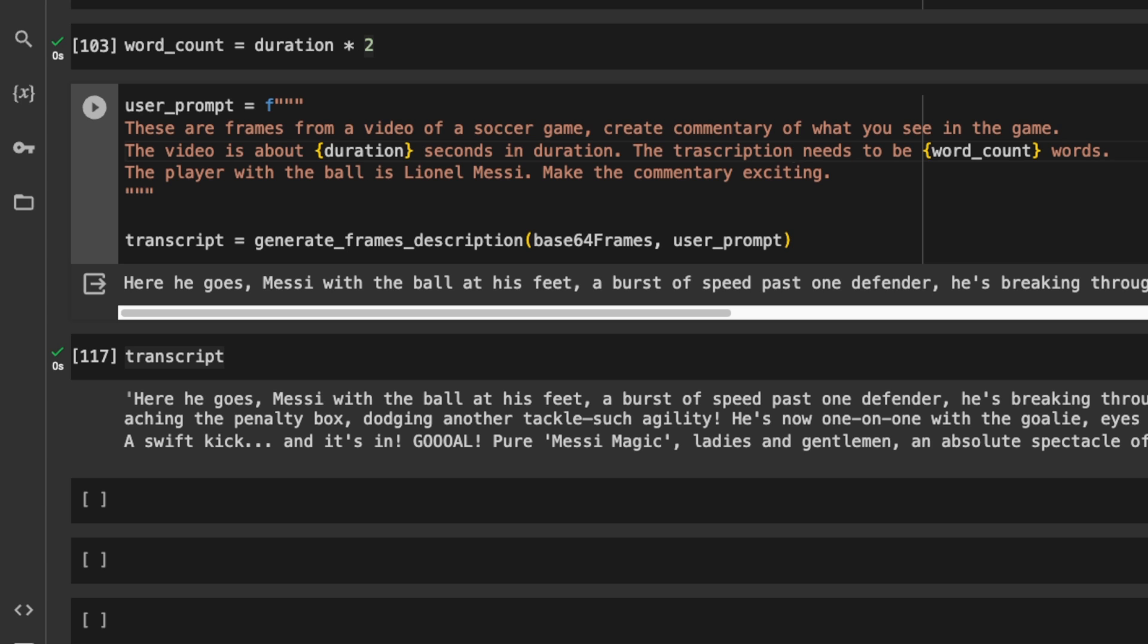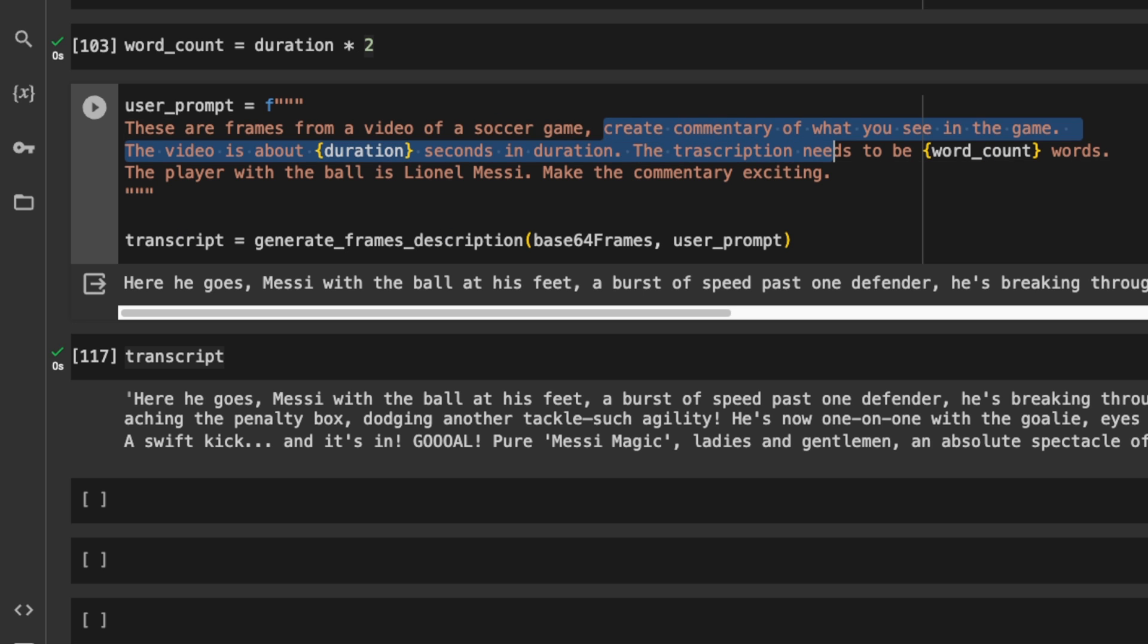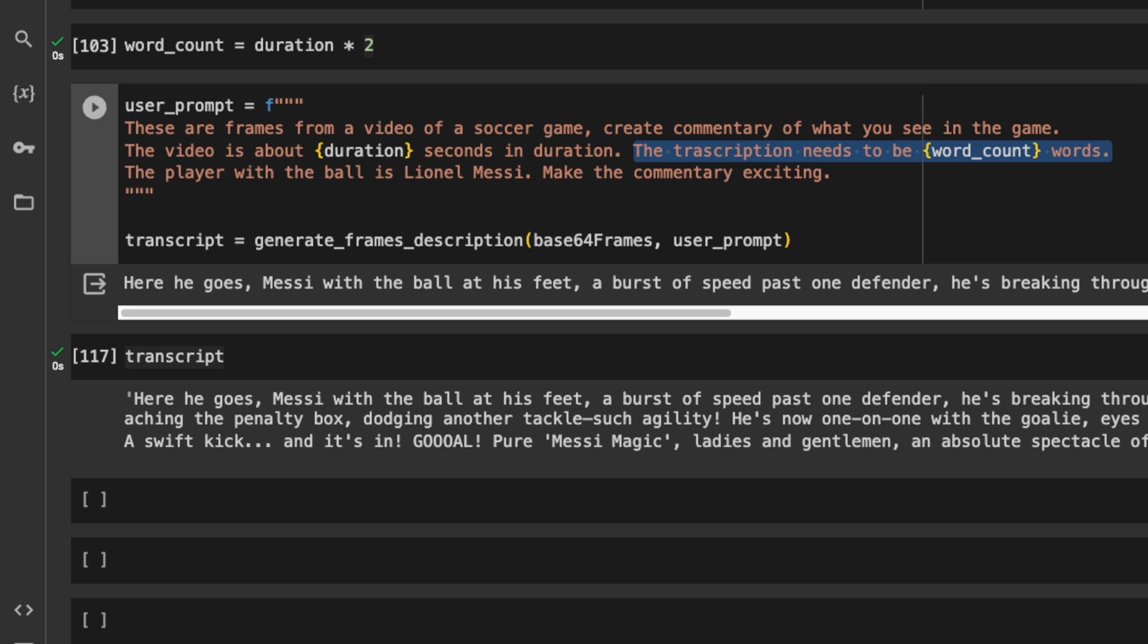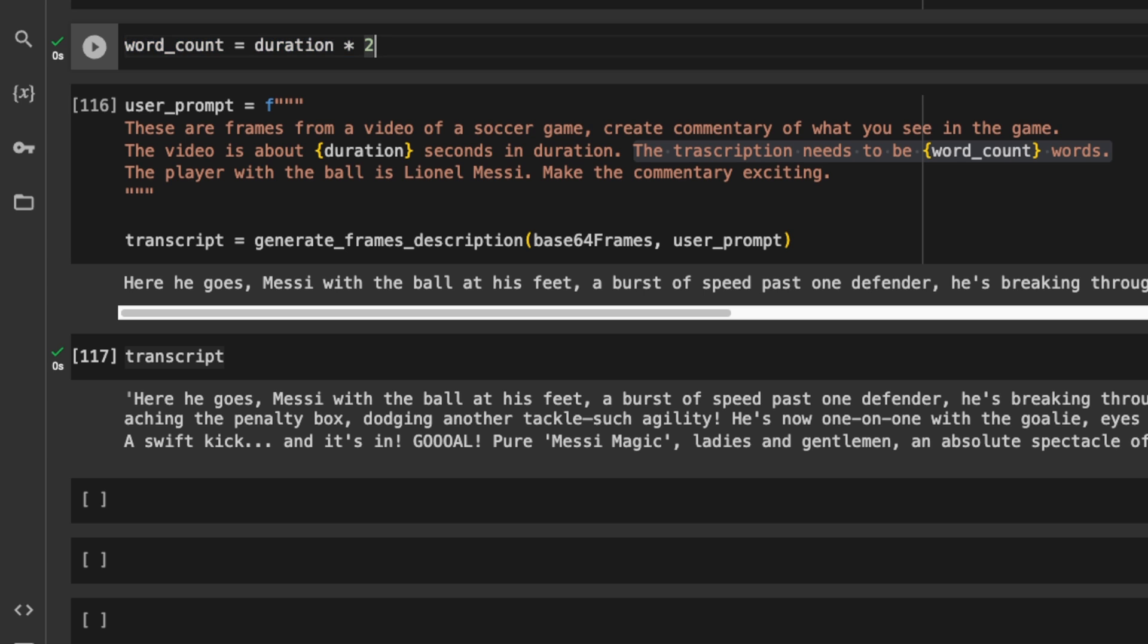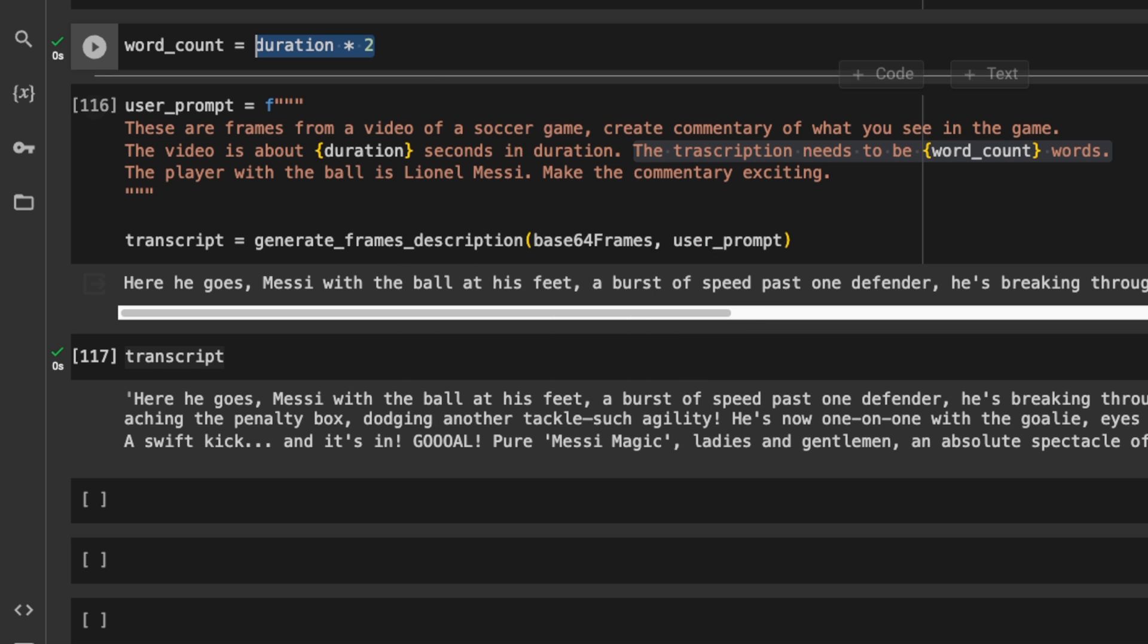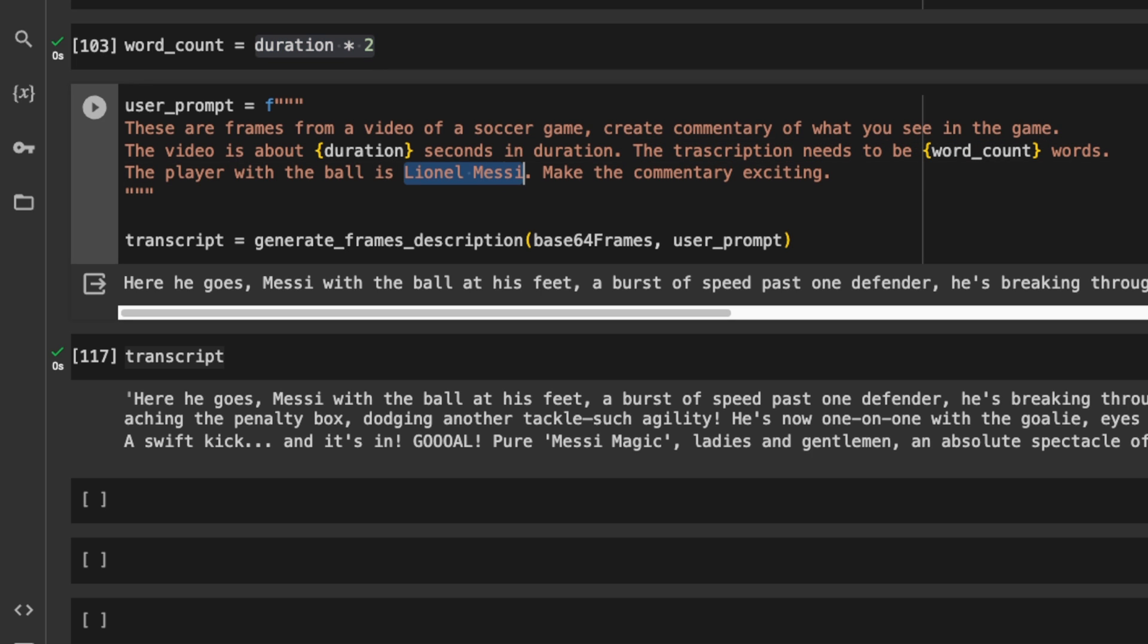Okay, so here's the user prompt that I'm using. These are frames from a video of a soccer game. Create a commentary of what you see in the game. Then I'm providing the duration of the video in seconds. And here's a very helpful trick that I found, which is the transcription needs to be a new provide the number of words where you want to limit the transcription to. And the way I'm calculating is multiplying the duration by two. So that means we're assuming there are two words per second. And this was a neat trick that I found on AIJSON's video. I'll put the link to his channel, really helpful, I would recommend everybody to watch it. Now, another thing that I had to do was I provided the name of the player, GPT-4 does not recognize people. And then I said, make the commentary exciting.